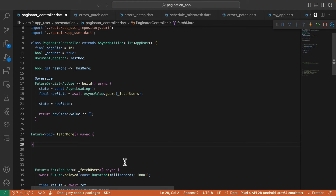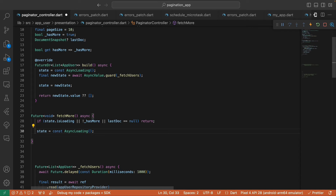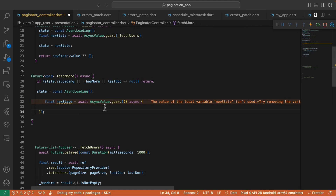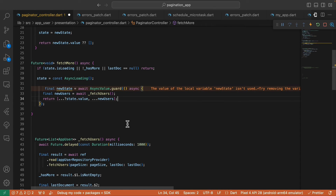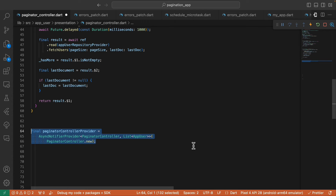Next, let's define the fetchMore method that returns a Future void — this is the function we call when we scroll to the bottom of the list. First, check if the state is loading, hasMore is false, or lastDoc is null, and if so end the operation by returning. Next, assign the state to AsyncLoading, then define a new state variable with AsyncValue.guard, calling fetchUsers inside the guard. We return the state value adding the newly fetched users. Lastly, assign the state to the new state, and create the provider of this paginator controller class.